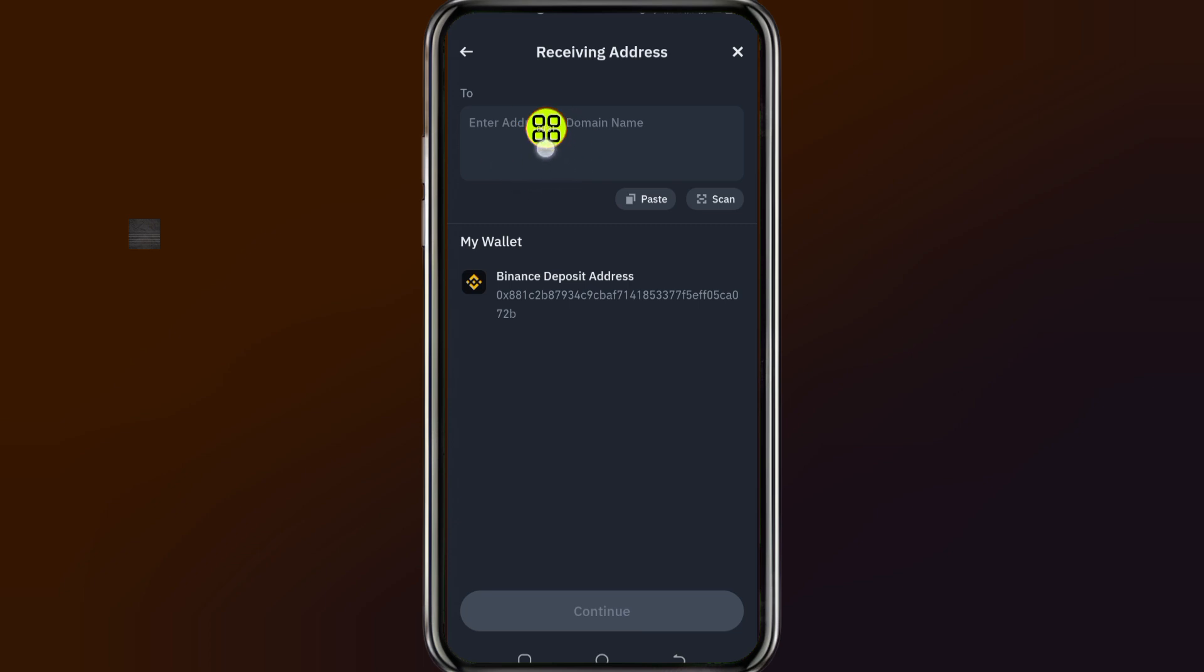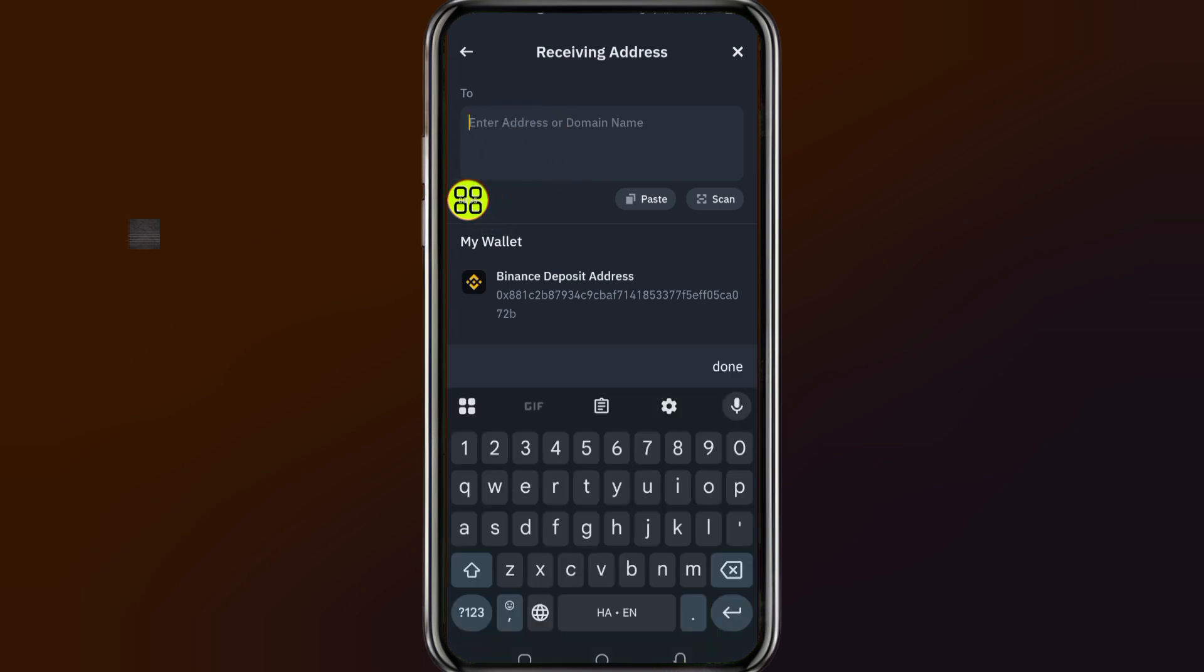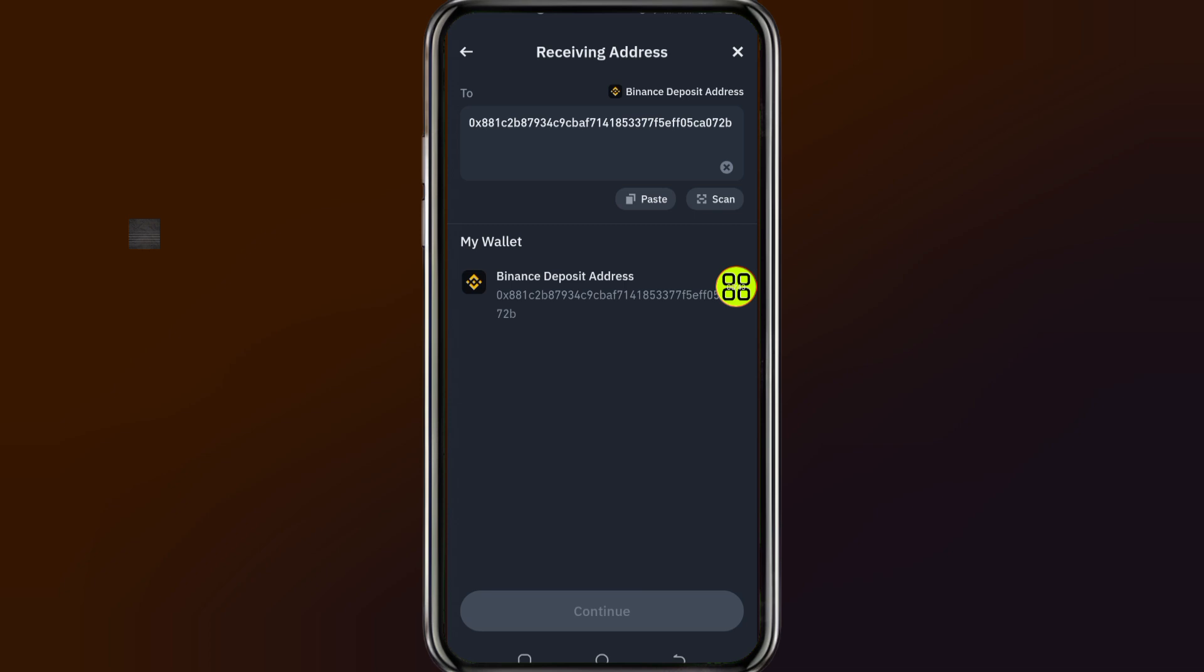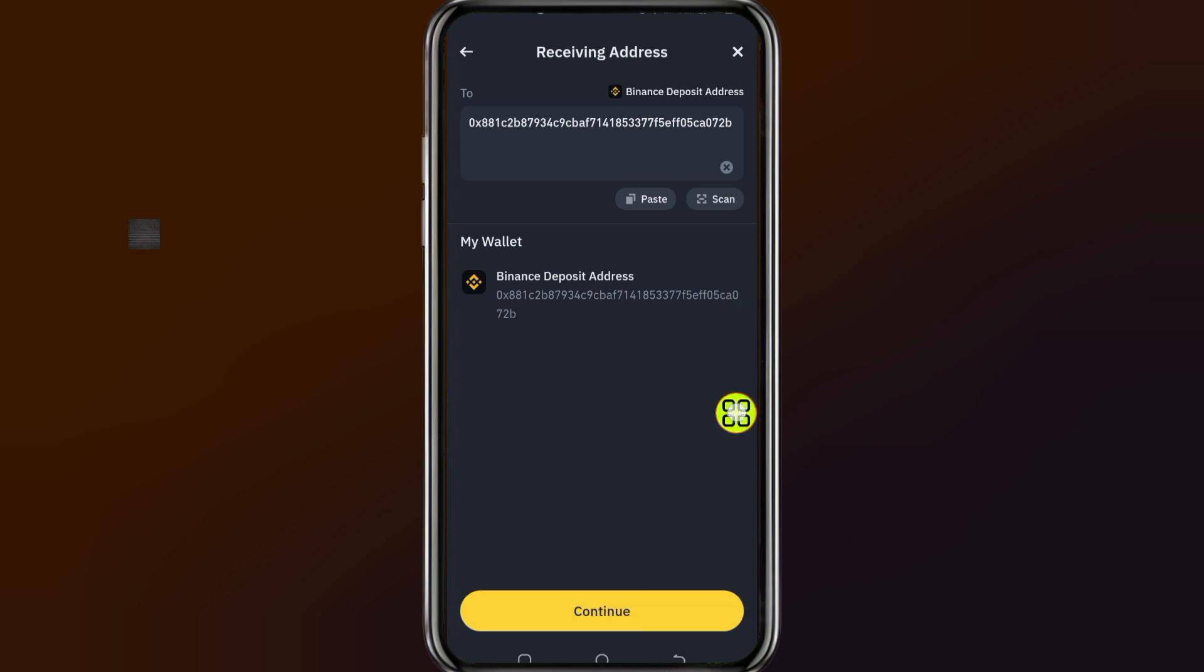It will ask you to type in the address. Make sure you copy the address from the Binance exchange. Tap on this option, then tap the paste button. After you paste in the address, tap the done button, then go to the continue button.